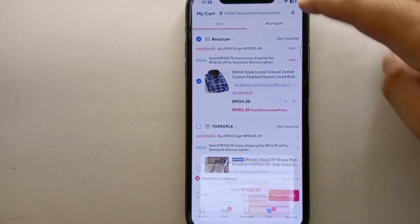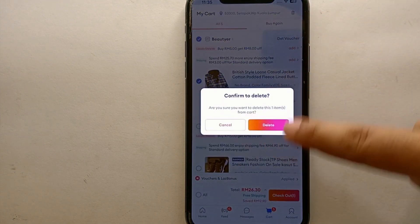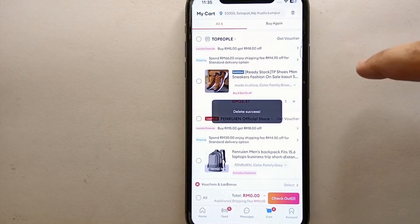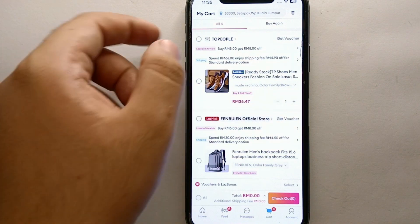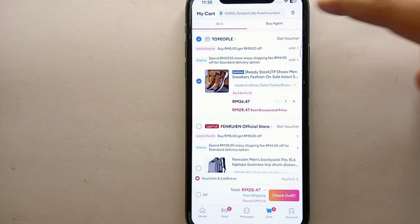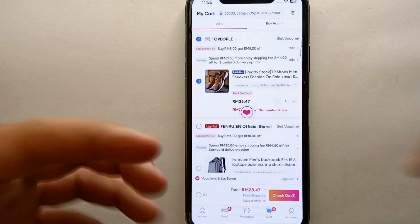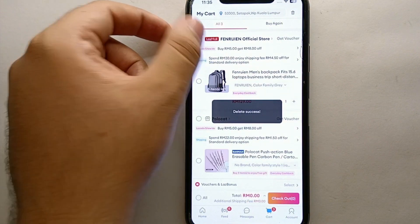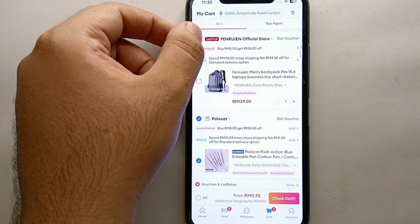To remove a single product, click on the bin icon next to it. It will ask you to confirm whether you want to delete it. If you confirm, that product will be removed from the cart. You can delete products one by one this way.